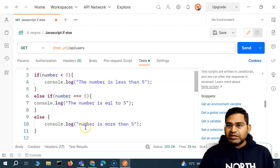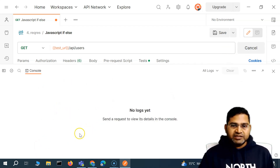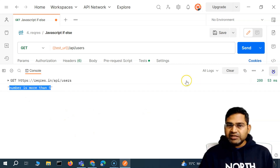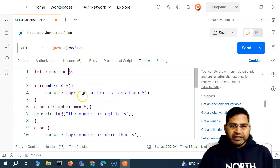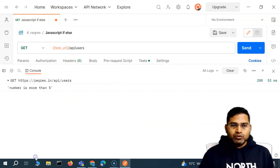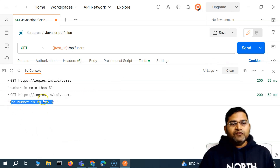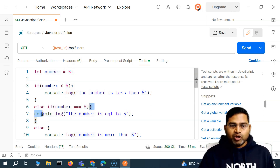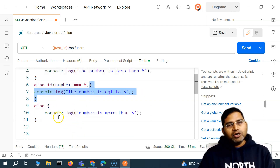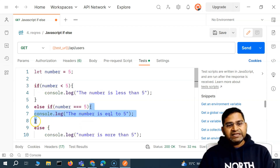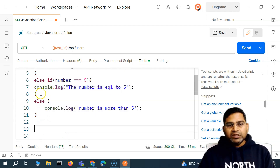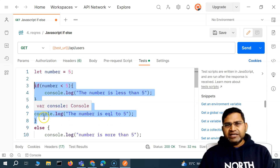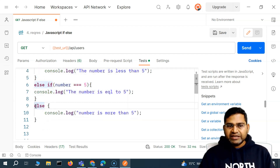Let's see this in action. We go to the console, send the request — 'number is more than five' is printed because number is six. Now if we set number to five and go to the console, we see 'number is equal to five.' Because number is five, which equals five, that else-if block gets executed, and the whole if-else block exits without reaching the final else.